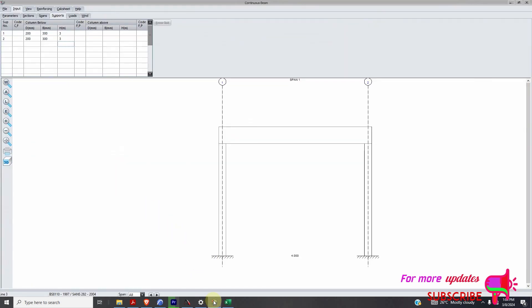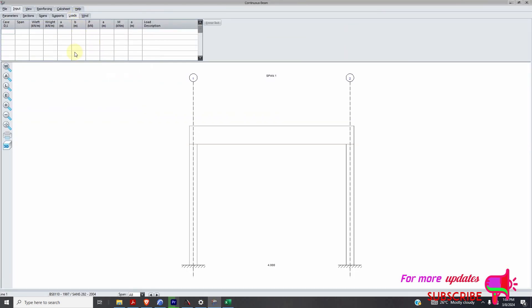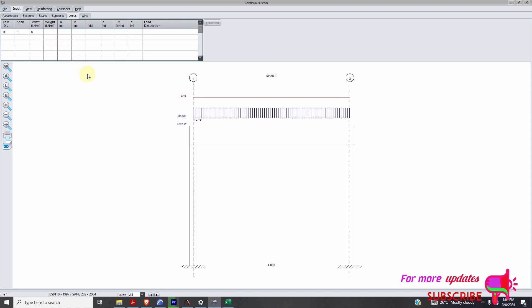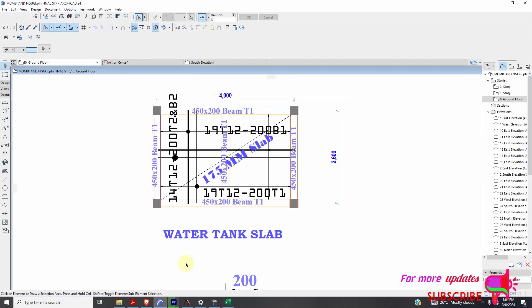I have a load of about 4. So twice. So I'll go to loading. It's just span 1. Load case 1 is dead load. Span 1. Distributed dead load is 8 kN. Because it is twice. From this slab and from this slab. And this one is a short side. So we have a triangular.